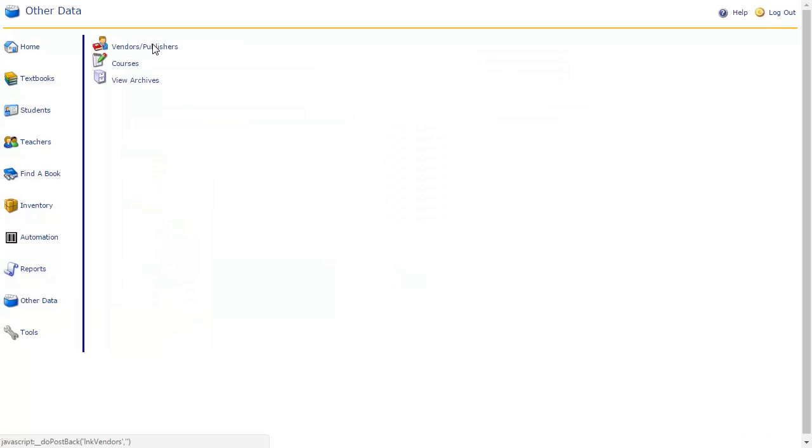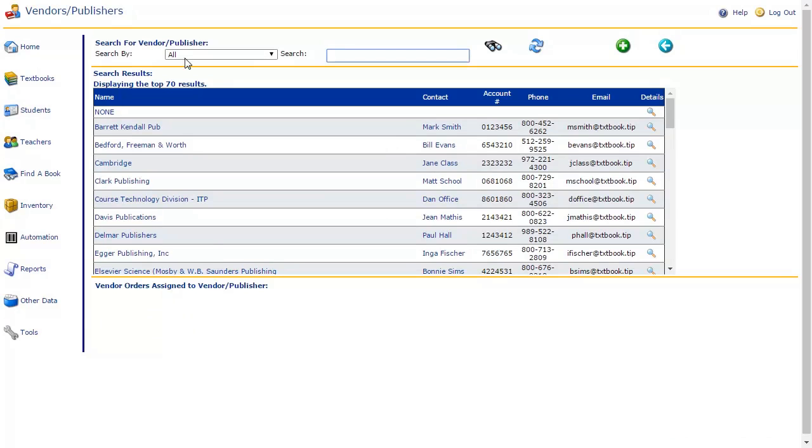On this page, you may search, view details about, and create a new vendor or publisher. Let's start by creating a new vendor. Click on the green Add button at the top of the page.